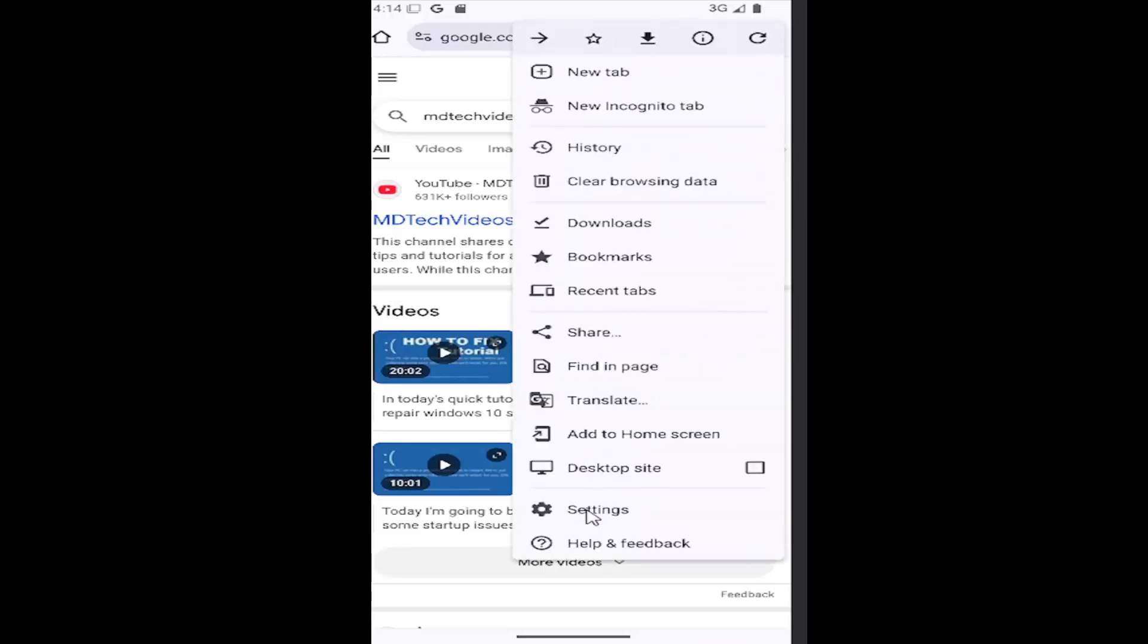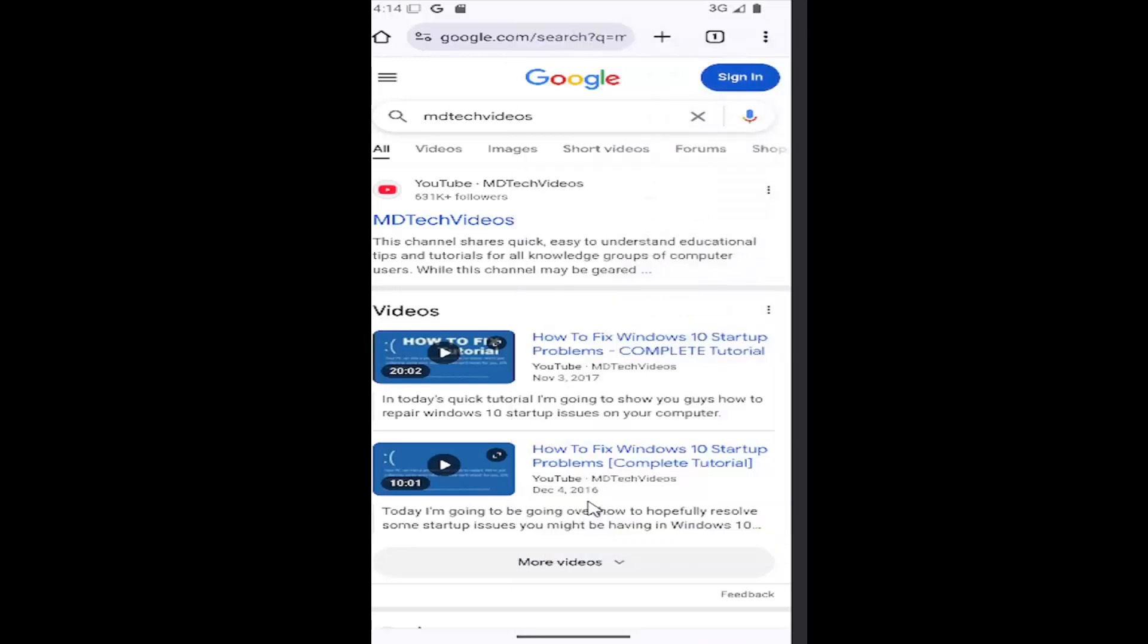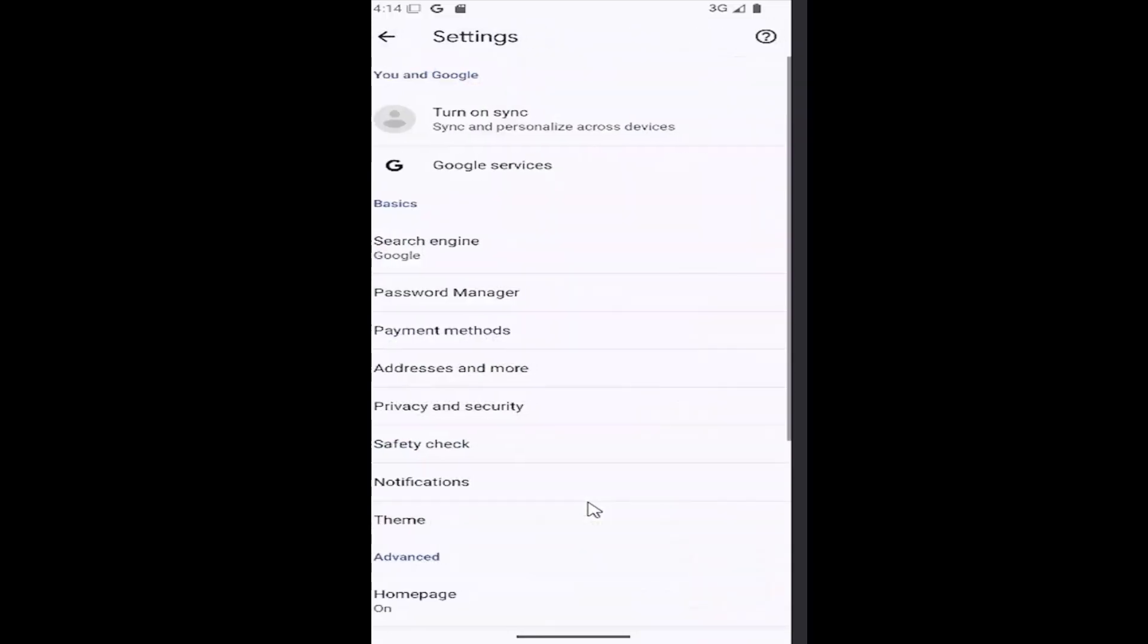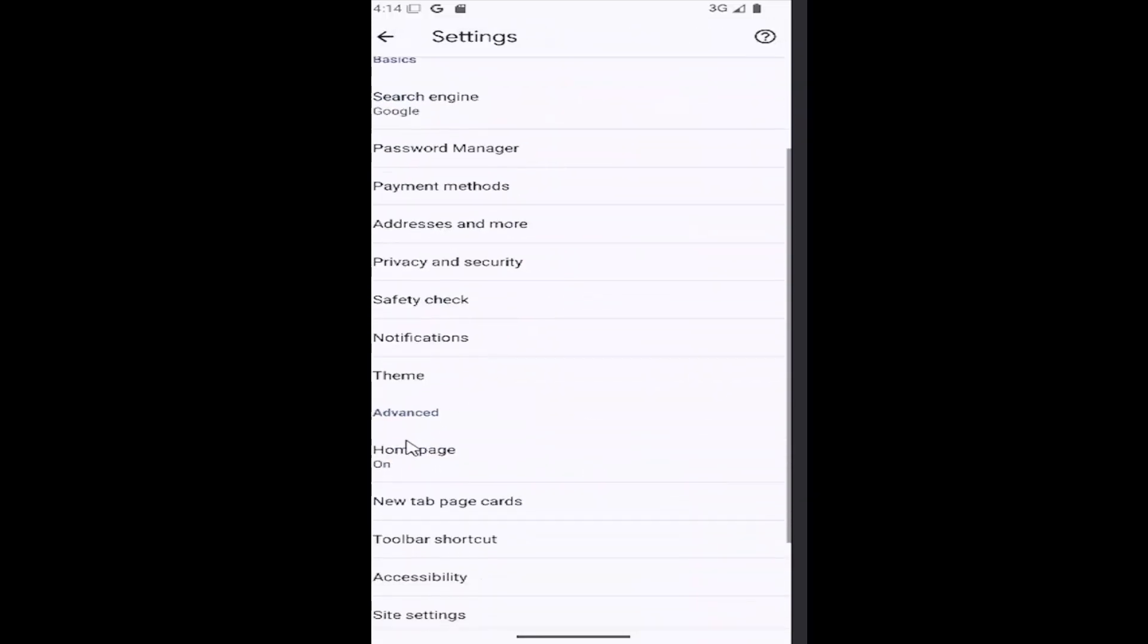You want to go down and select the Settings gear button. And then go down again underneath Advanced and select where it says Homepage.